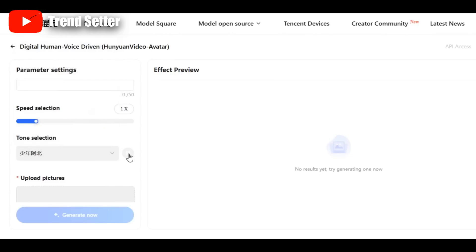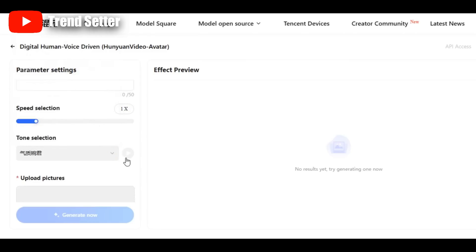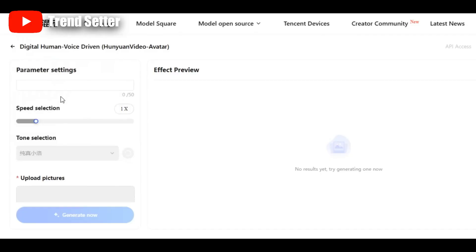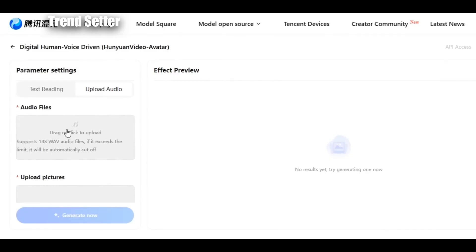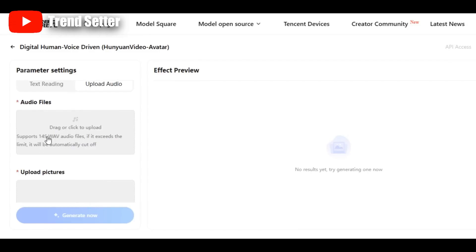I'll select the first voice and press play: 'Good morning to you all.' Let's try another one — temperamental and graceful. 'Good morning to you all.' Not bad. This voice has a neutral accent, which is great. Play around with other voices to find one that suits your content. Personally, I prefer uploading my own audio. I'll upload a short voice clip. Remember, the max length is 14 seconds — anything more will get trimmed automatically.